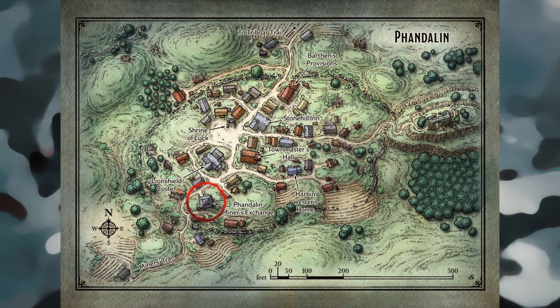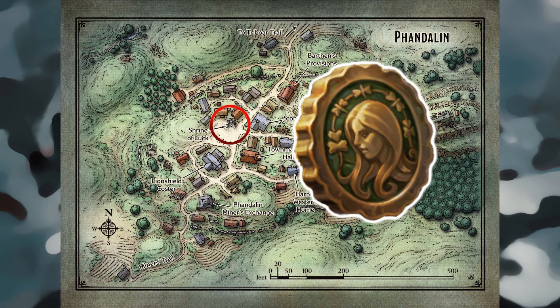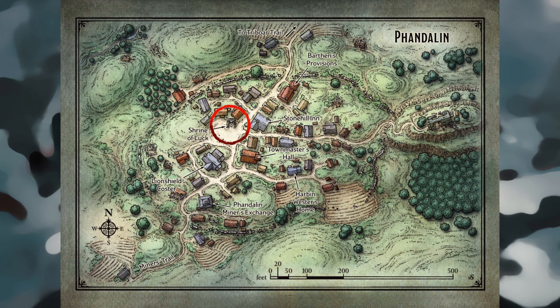Shrine of Luck: Phandalin's only temple is a shrine made of stones taken from the nearby ruins, dedicated to Tymora, goddess of luck and good fortune. It is normally in the care of a zealous elf acolyte named Sister Garalee; however, she is out of town for the duration of this adventure. Sister Garalee is a member of the Harpers, a scattered network of adventurers and spies who advocate equality and covertly oppose the abuse of power. The Harpers gather information throughout the land to thwart tyrants and aid the weak, the poor, and the oppressed. Sister Garalee is currently in Neverwinter reporting to her superiors, leaving the shrine unattended.